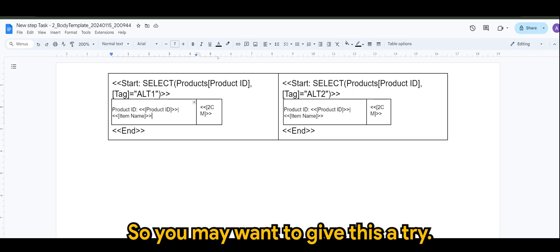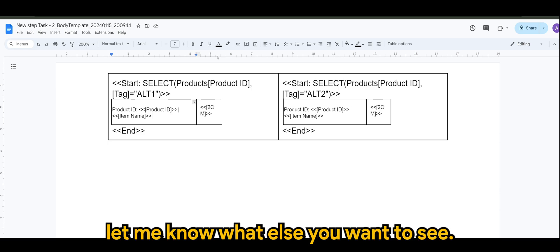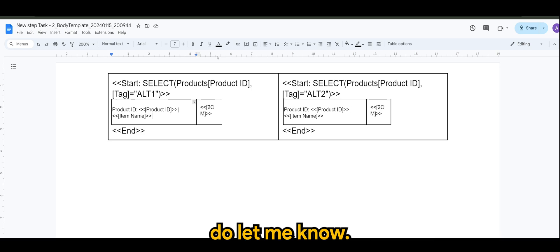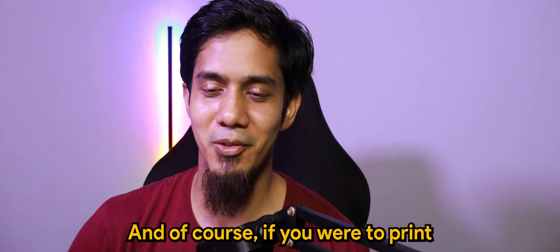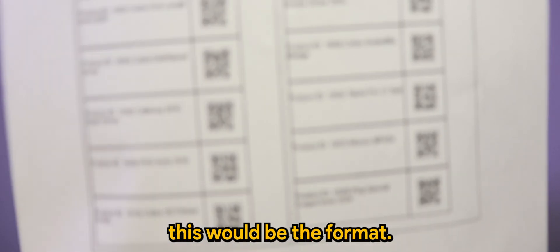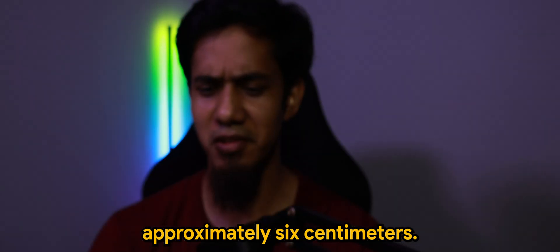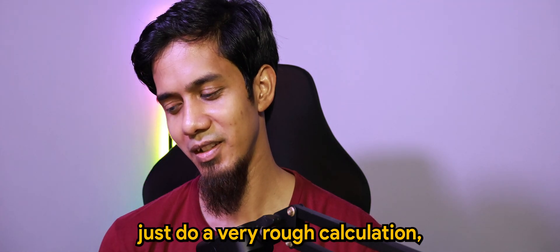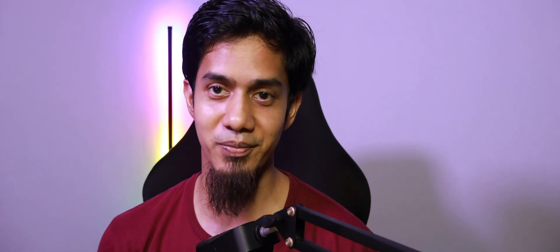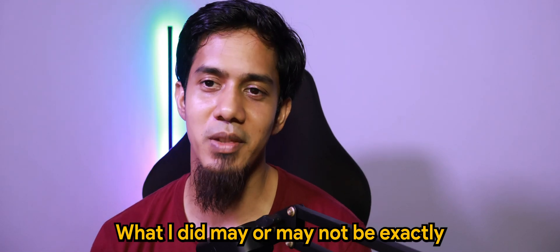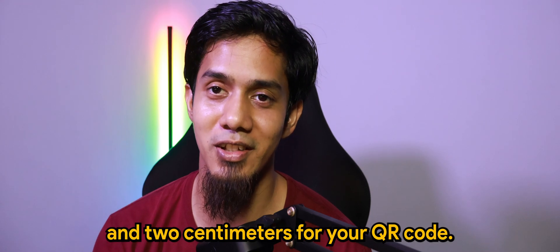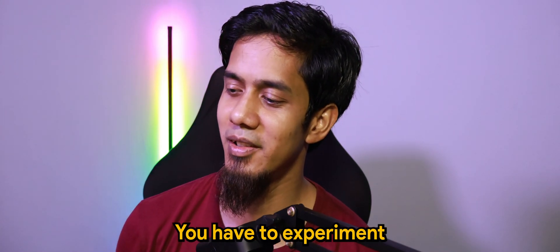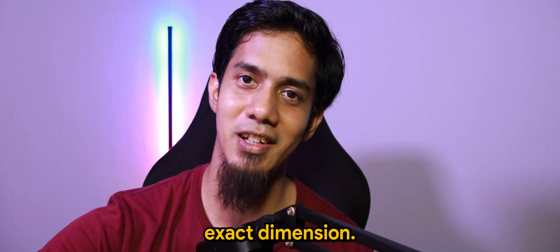So you may want to give this a try. And do let me know what else you want to see. Or let me know if this works well for you. If you're having any troubles, do let me know. So I hope you enjoyed the video. And of course, if you were to print this out, let me just show you. This would be the format. Well, I guess it should be approximately six centimeters. I mean, if I were to just do a very rough calculation. But of course, please do your own adjustment. What I did may or may not be exactly the exact six centimeters and two centimeters for your QR code. But you get the idea. You have to experiment a few times just to get the exact dimension.